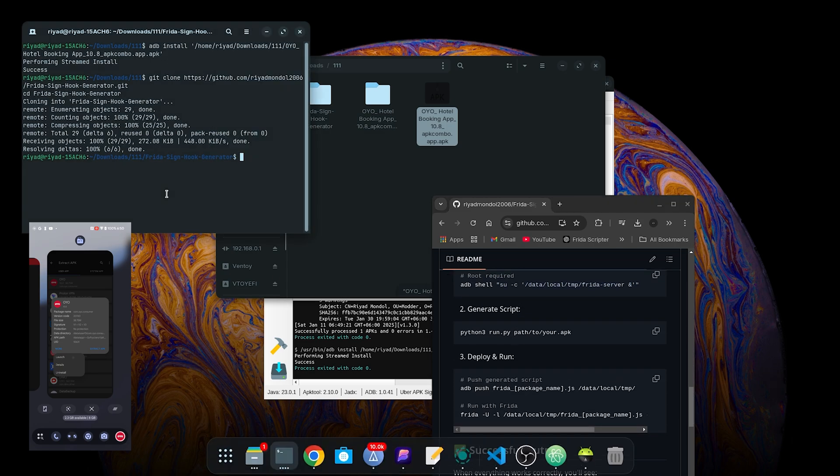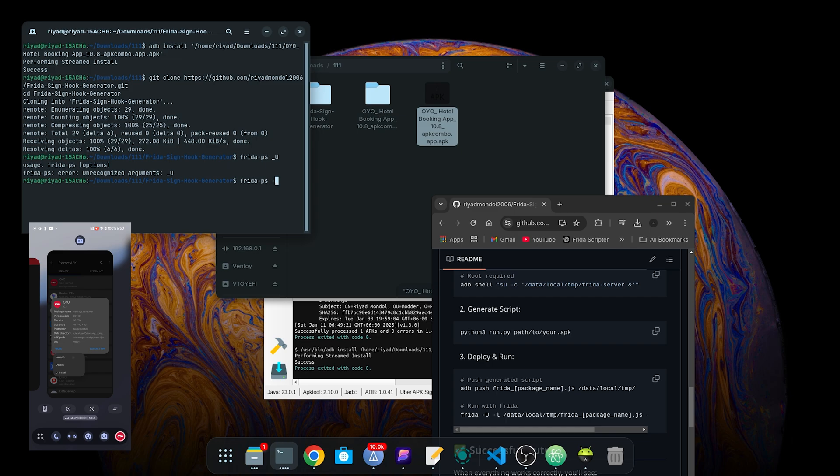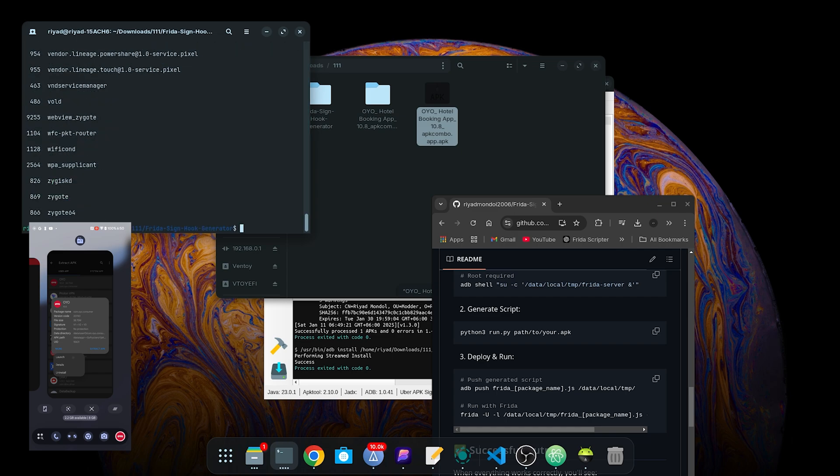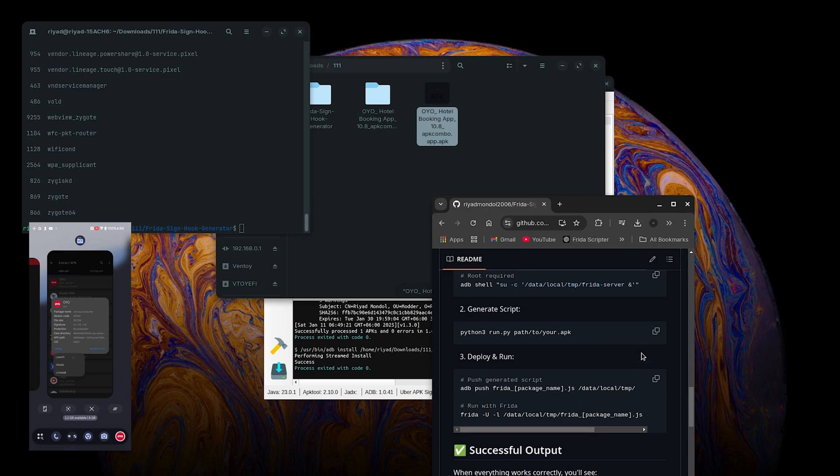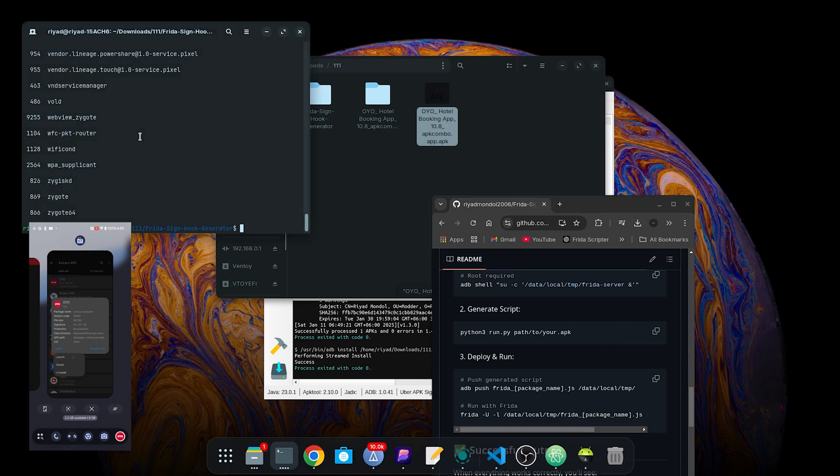And Frida is also running on my device. If you don't know how to run Frida on your device, you can check my other videos. I'm not showing it here because it will be too much longer.